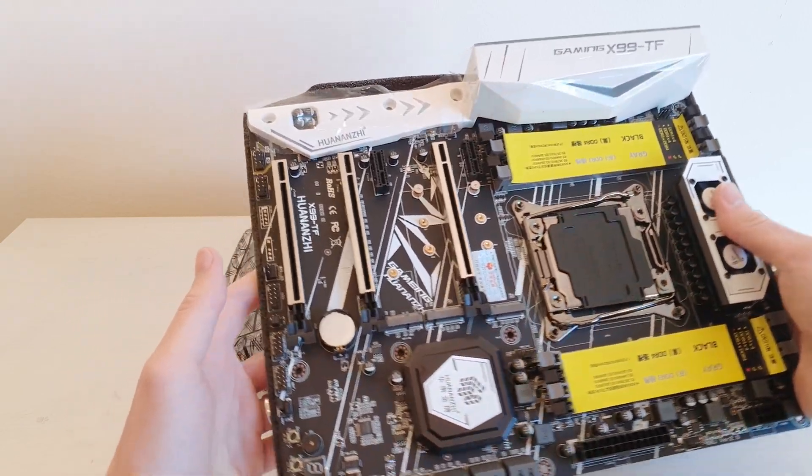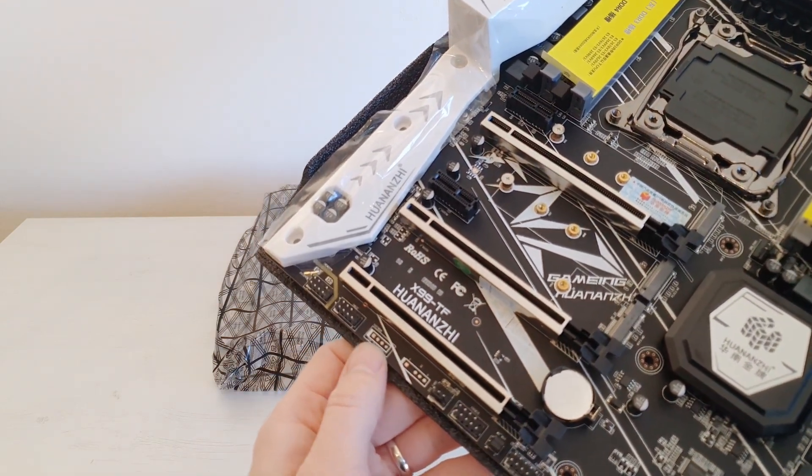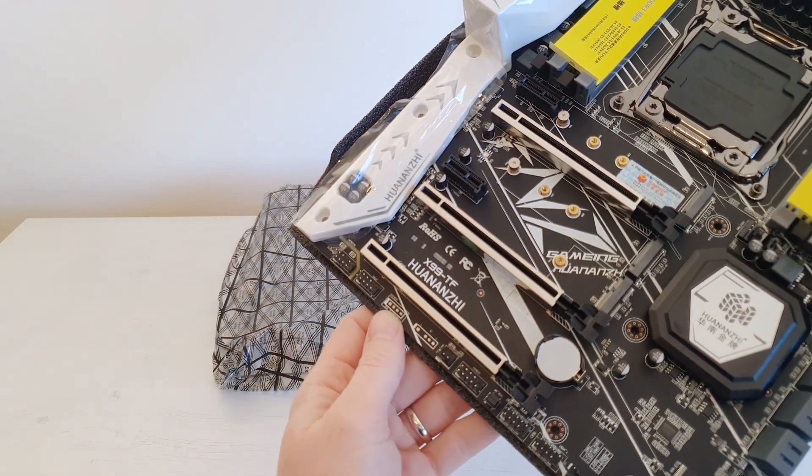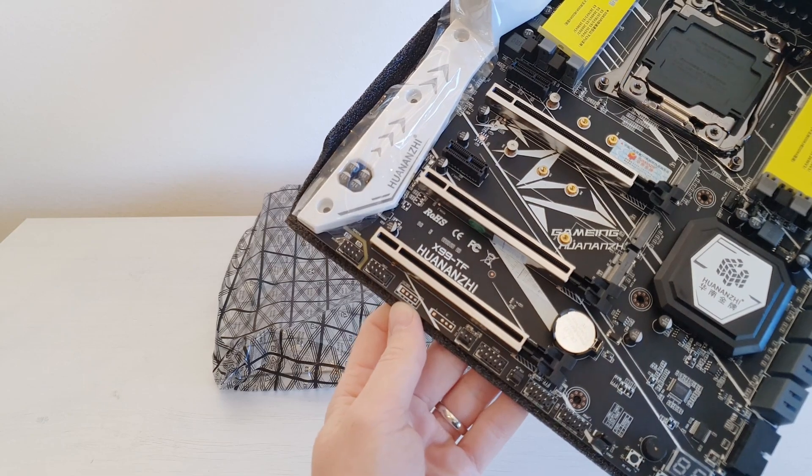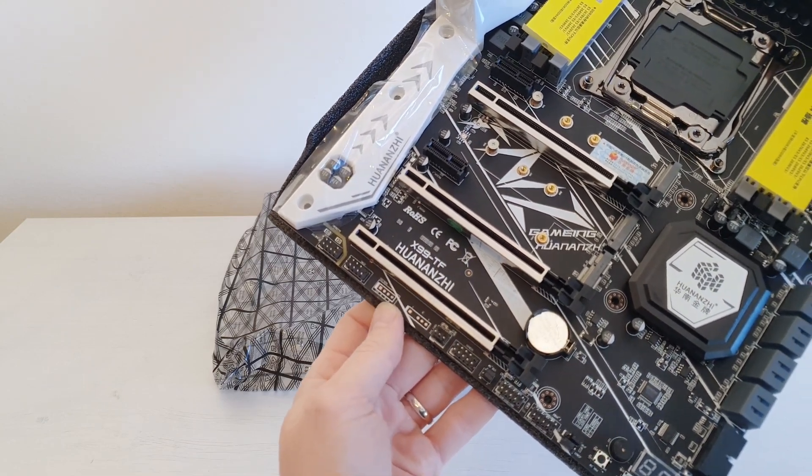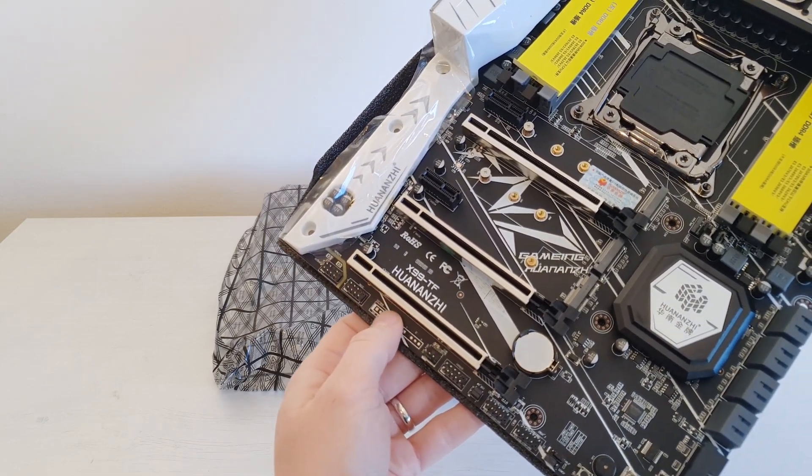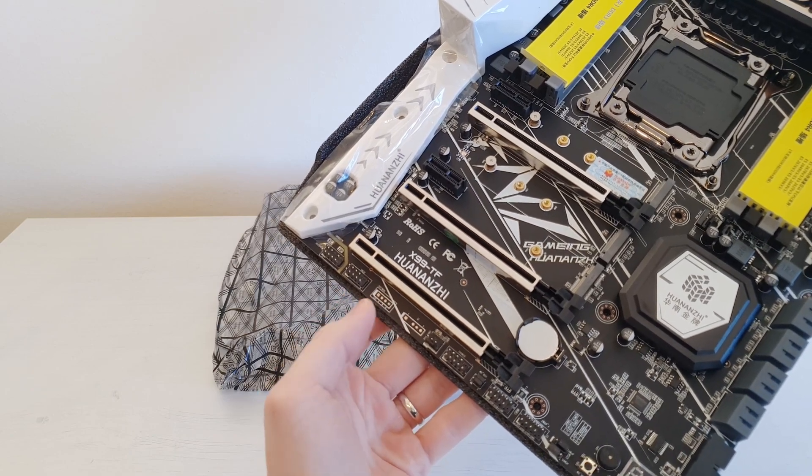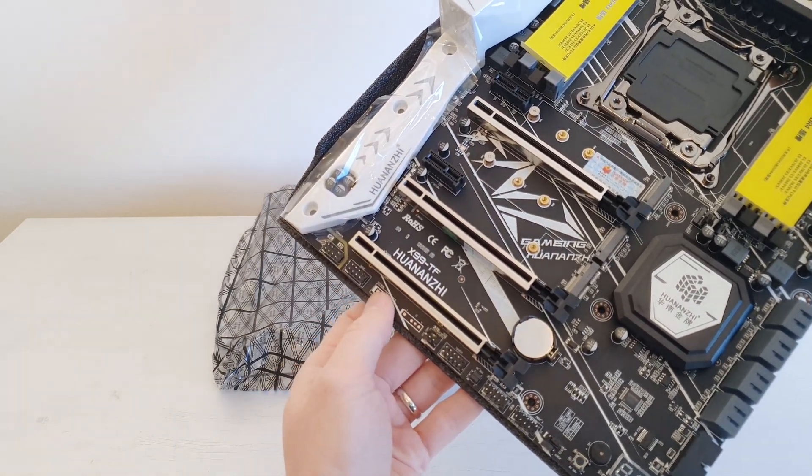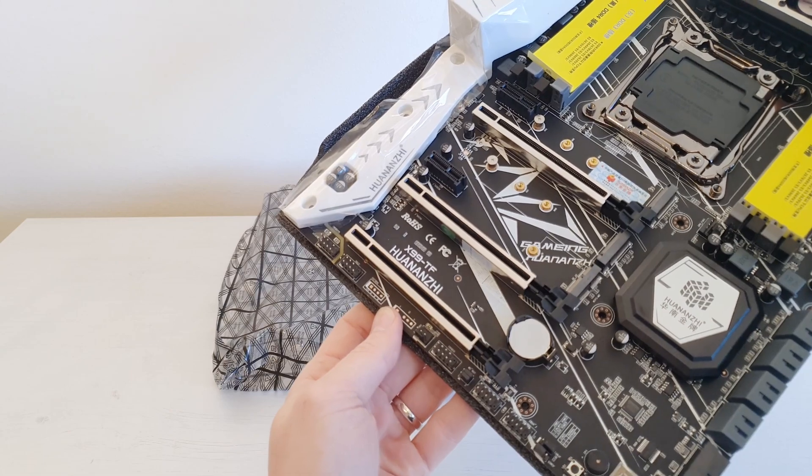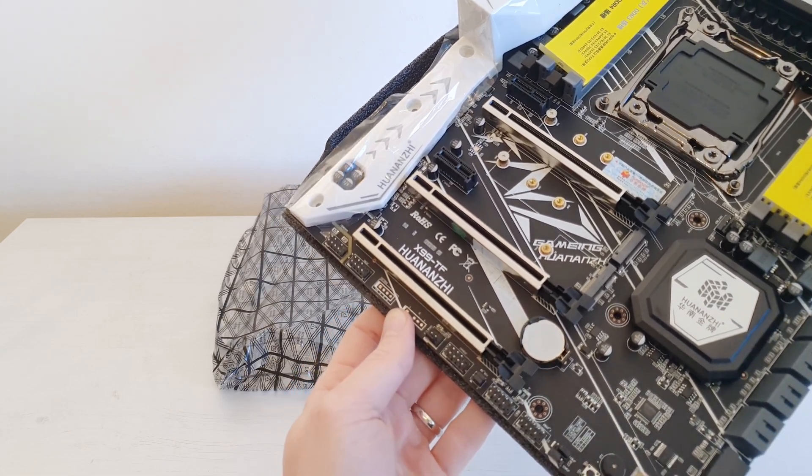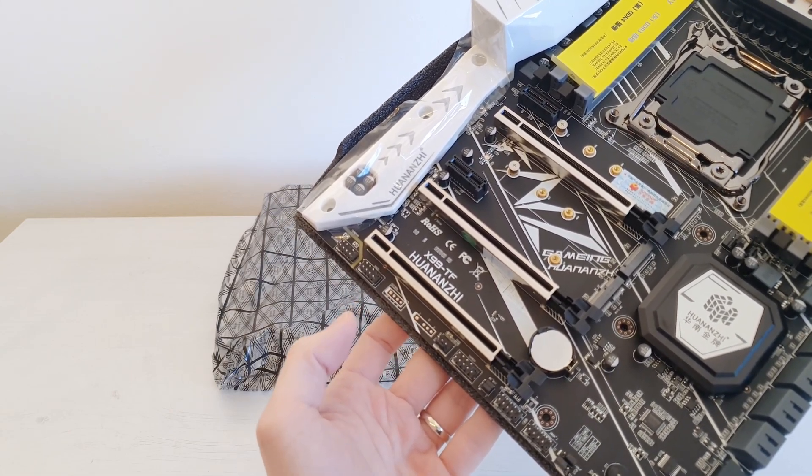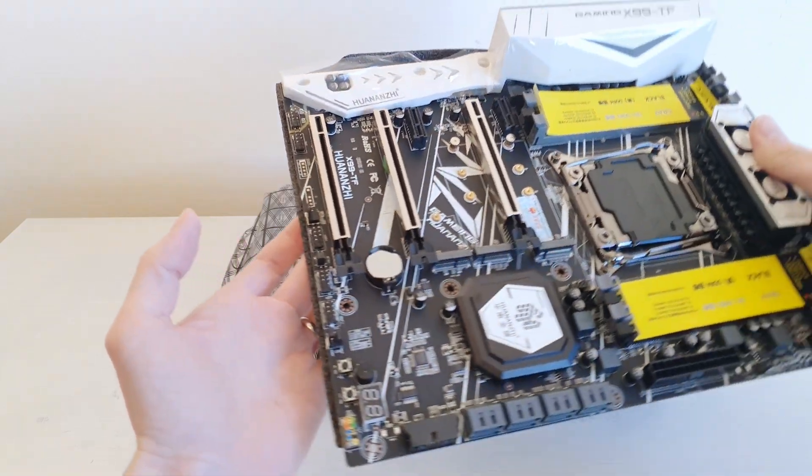What I can say for sure is that the latest revision does not have this useless RGB header which was present on the original board. And people were constantly asking which RGB is compatible with this header. And the answer is no RGB devices are compatible with that header because that header was basically useless and I don't know why Chinese made it in the first place.